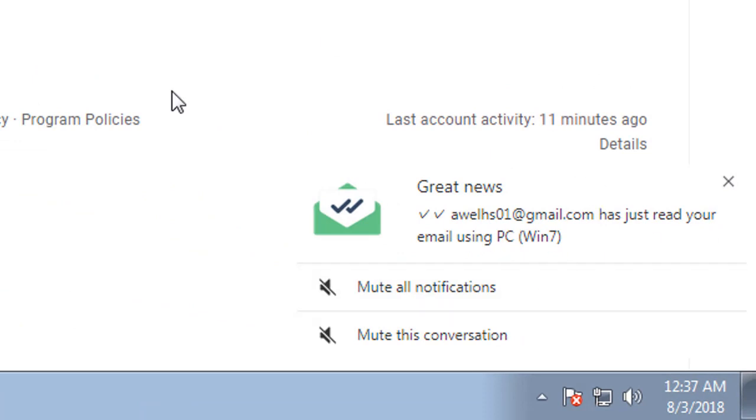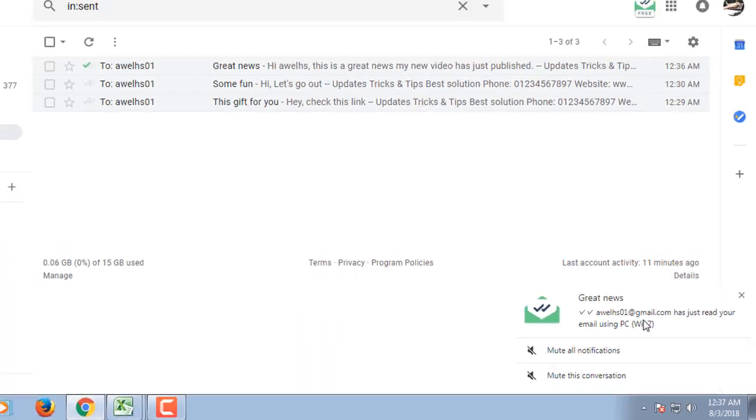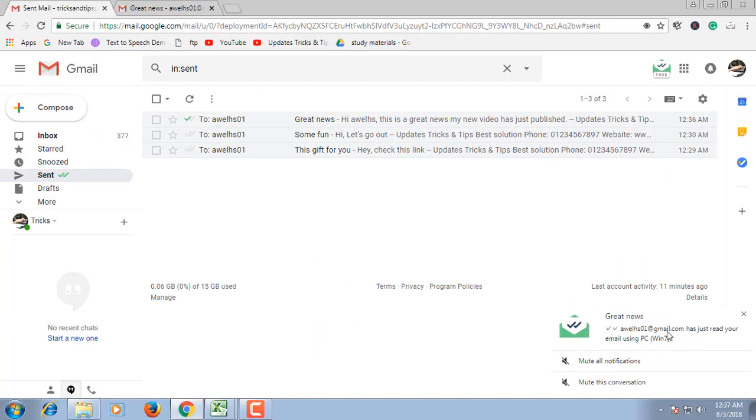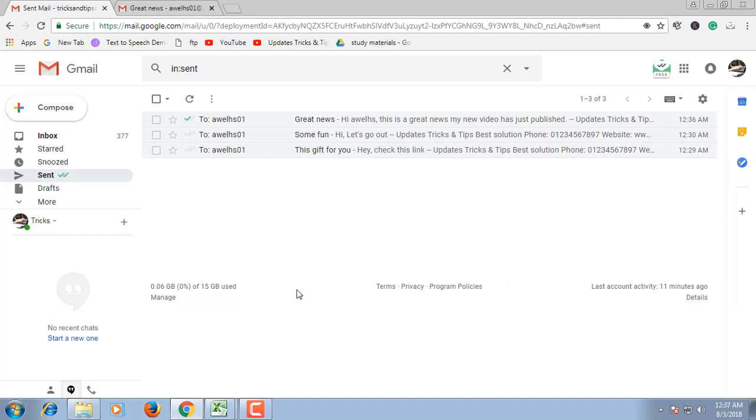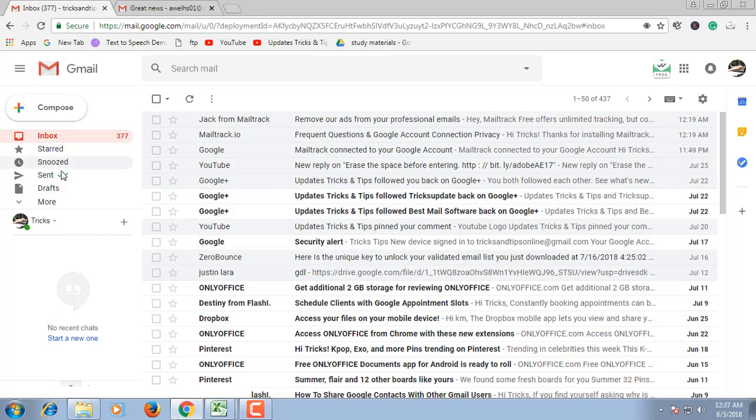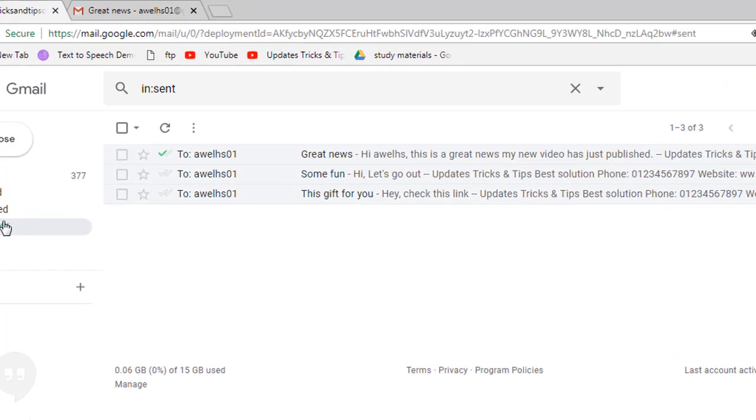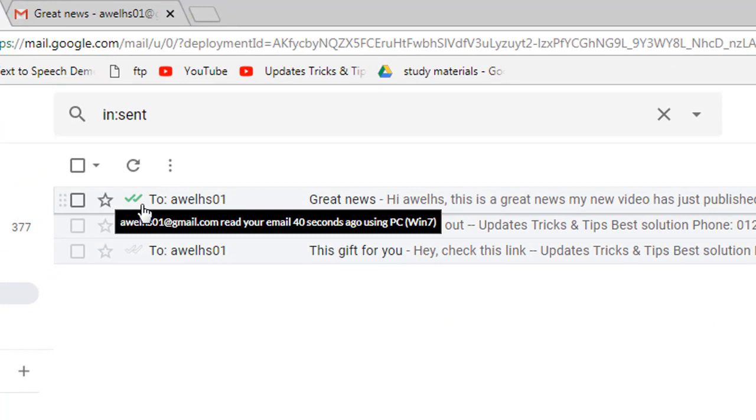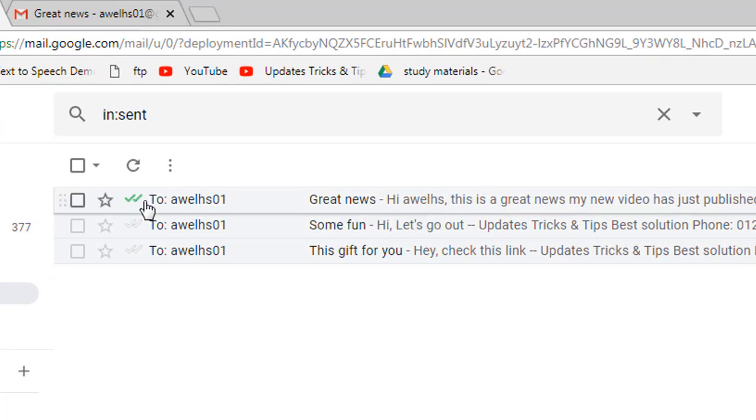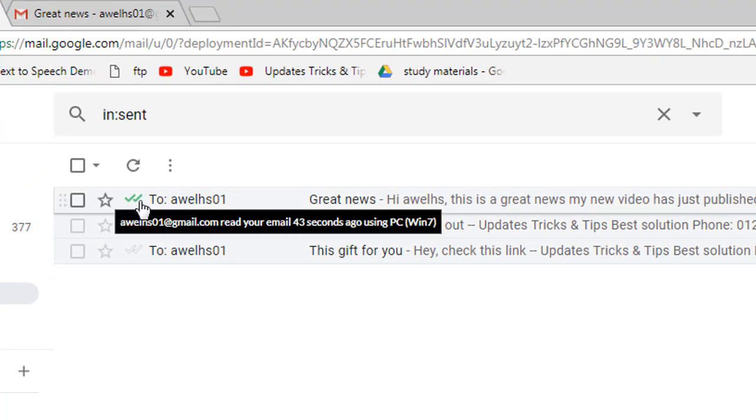There is a notification when this mail has been opened. Notice here, it now shows a double tick mark because it was seen by the receiver.